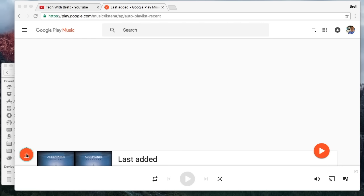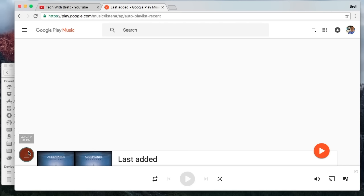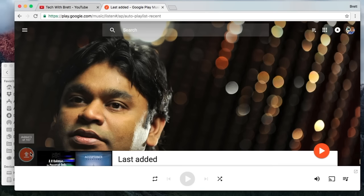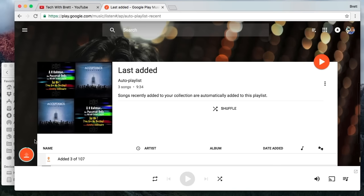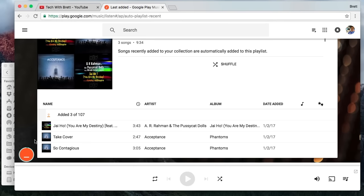I can see here that it is in the process of uploading and it will tell me it's added two of 107 songs currently. I can click on that and it will show me the progress of all the songs being uploaded. Now that I have uploaded the music on my computer, I can actually go into my phone and go into the play music application to access this music.